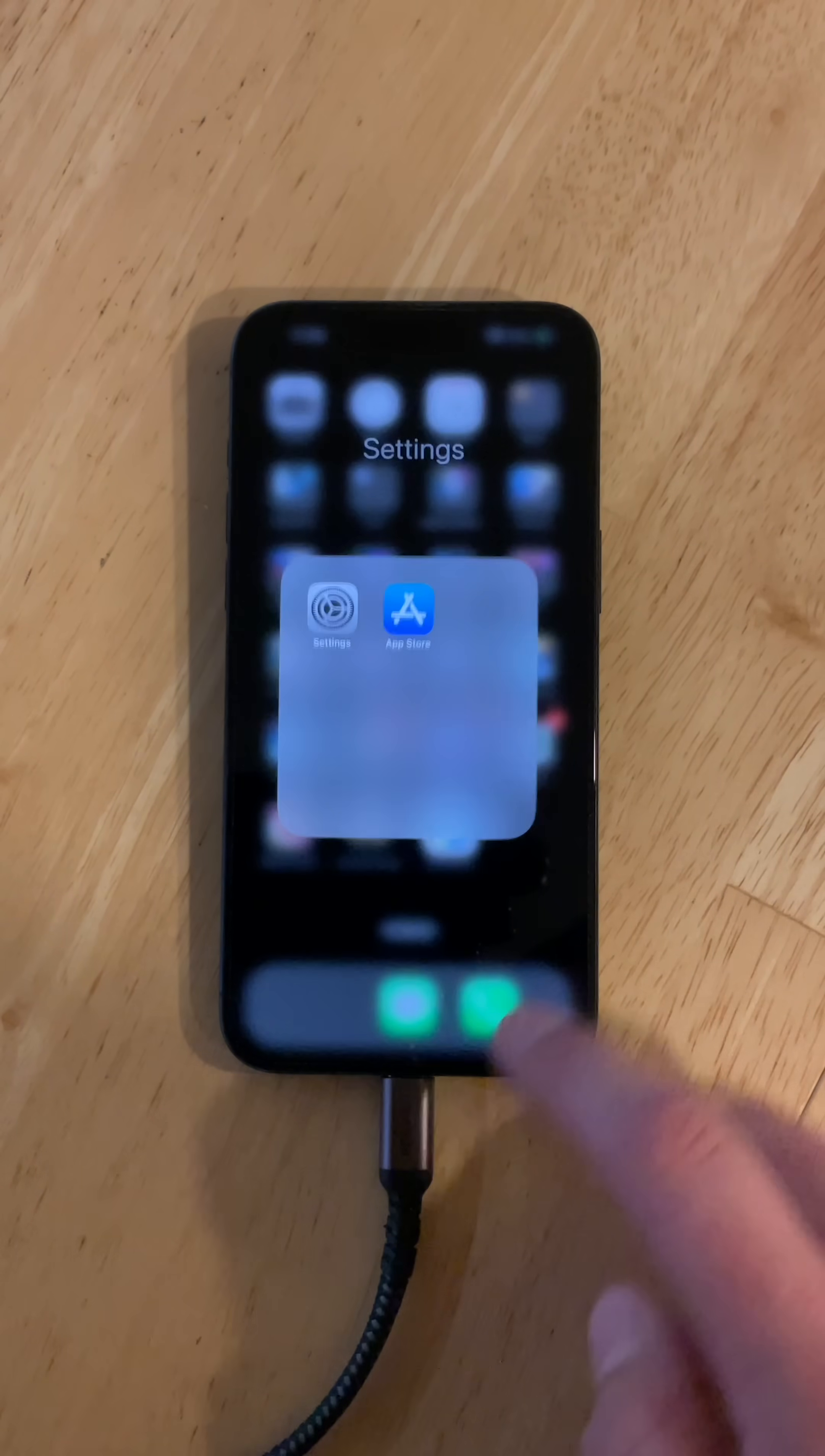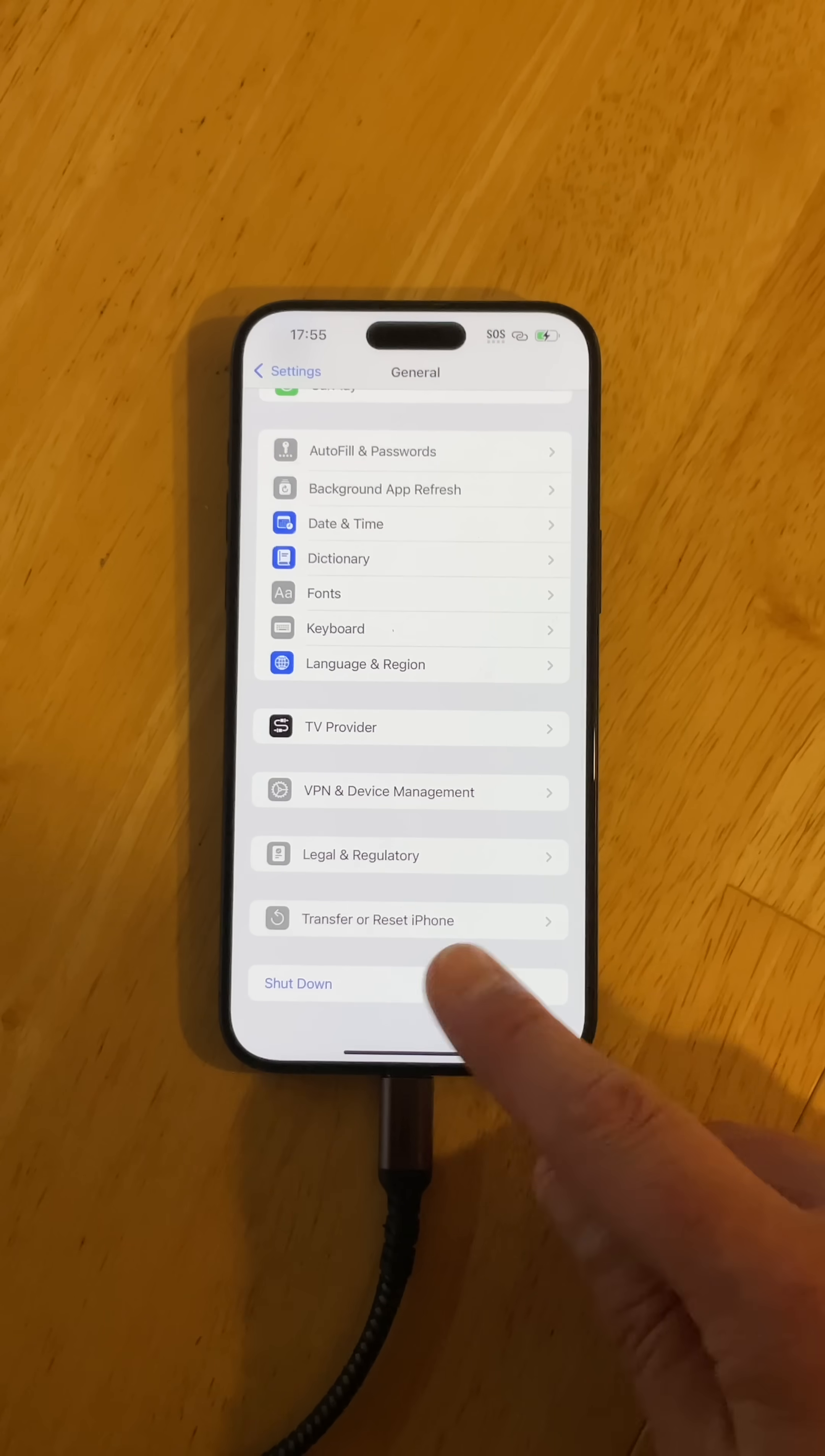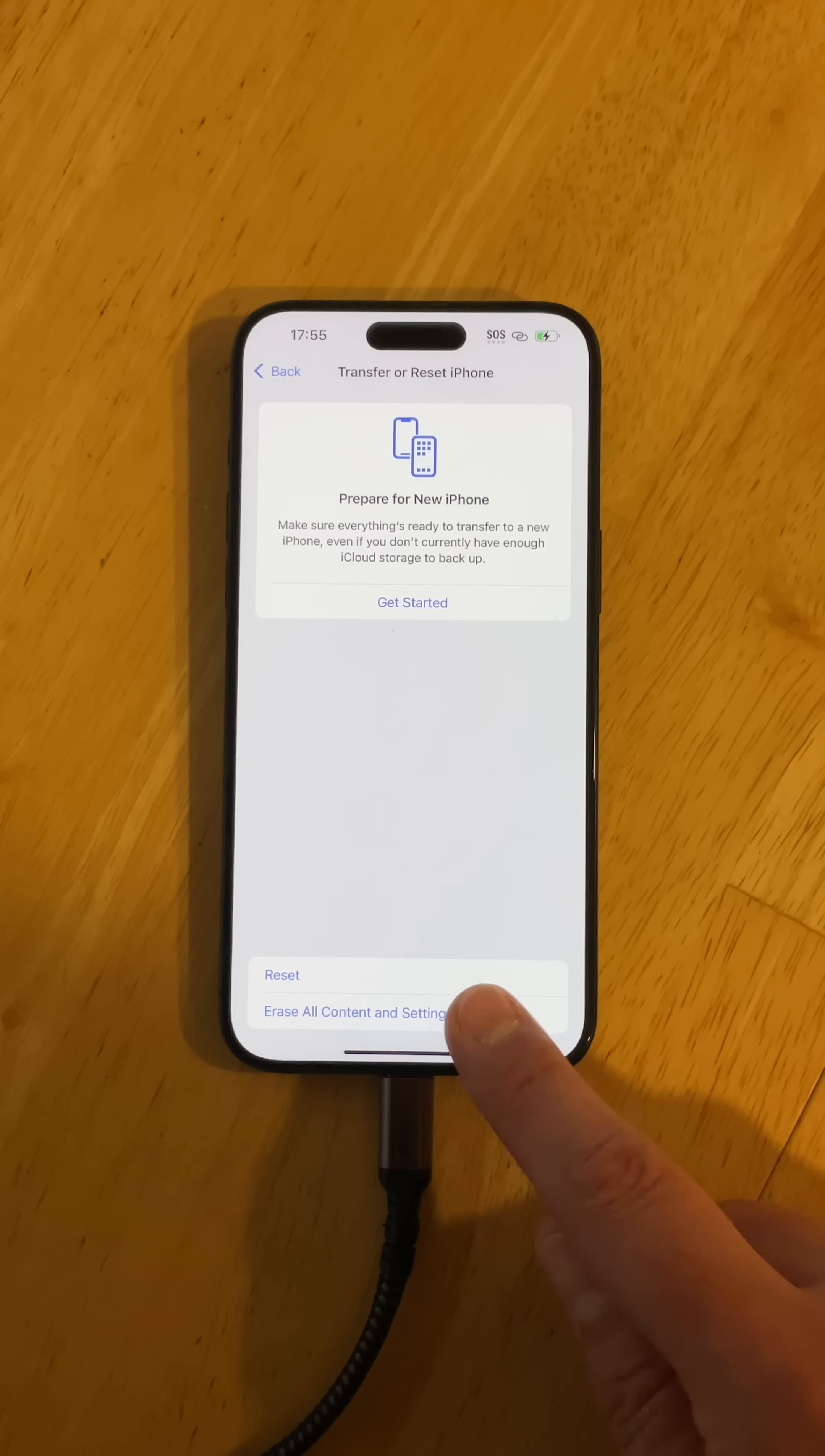The last thing you really need to do is factory reset the phone. All you do is go into your settings, go to general, scroll down to where it says transfer or reset iPhone. You want to select that, and then this one at the bottom says erase all content and settings.